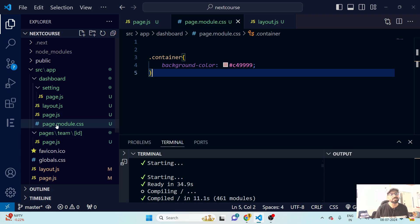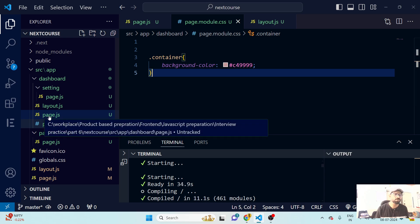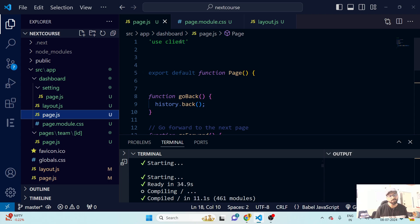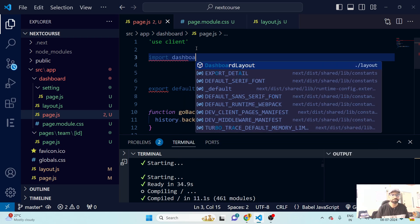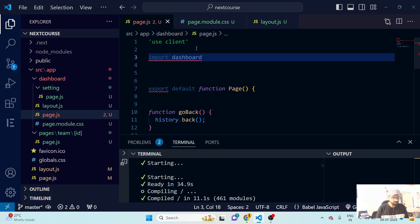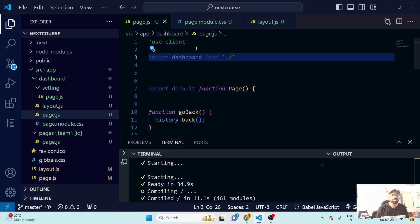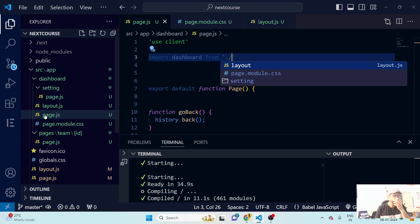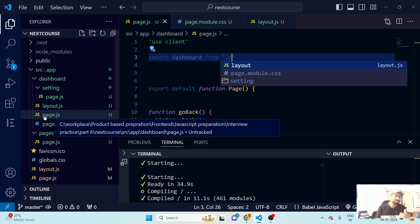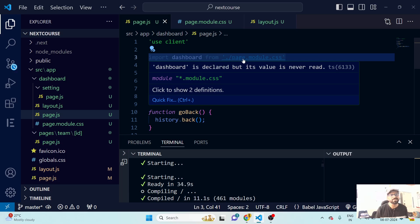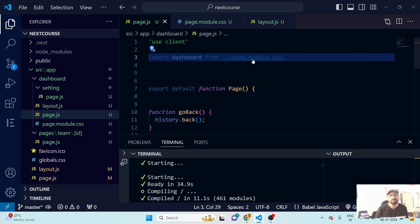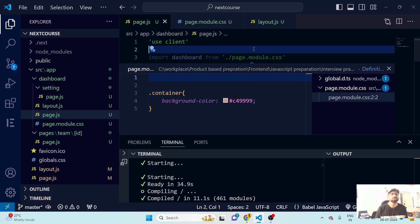Now I want to apply the container style to page.js. I've added 'use client' because we are using client-side rendering. I'll import the stylesheet — let's call it 'dashboard' for clarity. The path is to page.module.css in the same directory. I can press Ctrl and left-click to verify the path is accessible — and yes, it is. We're good.